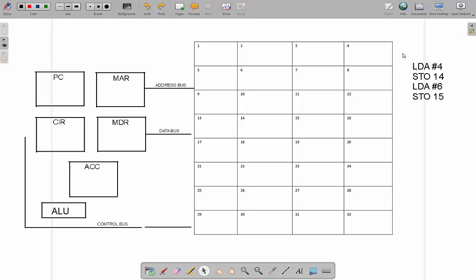Let's look at how some sample instructions work. We have 4 instructions written in a kind of pseudo instruction set — each CPU has its own instruction set and this is just a sample, not specific to any CPU. This is a low-level programming language. The first instruction says 'load the number 4' — it's a number because we have a hash in front of it. We store it in address 14. Then we load the number 6 and store it in address 15. When we load this program into RAM it takes up the first few boxes.